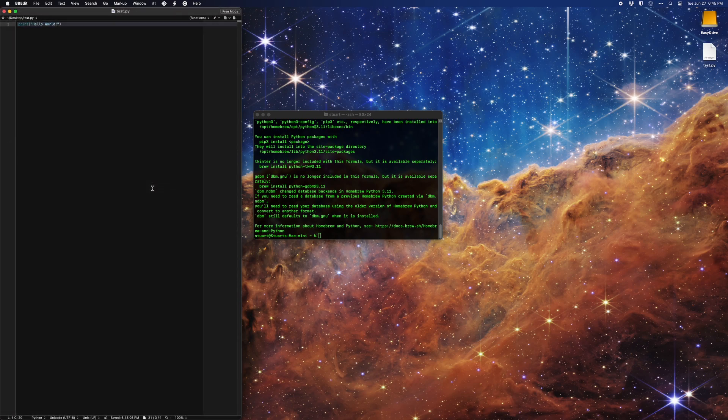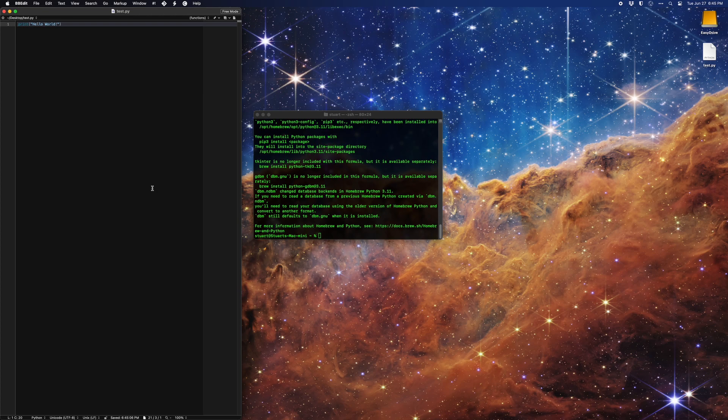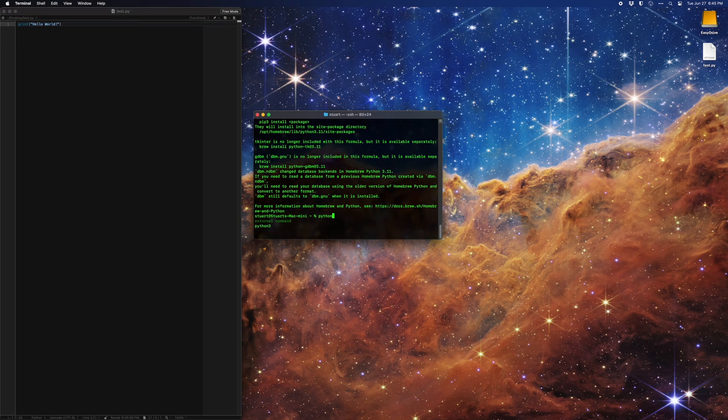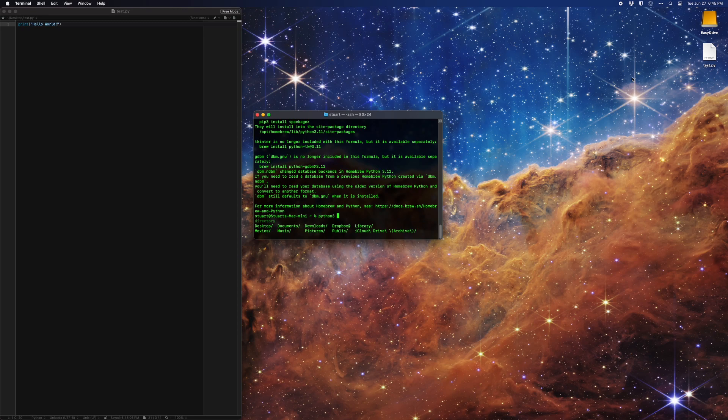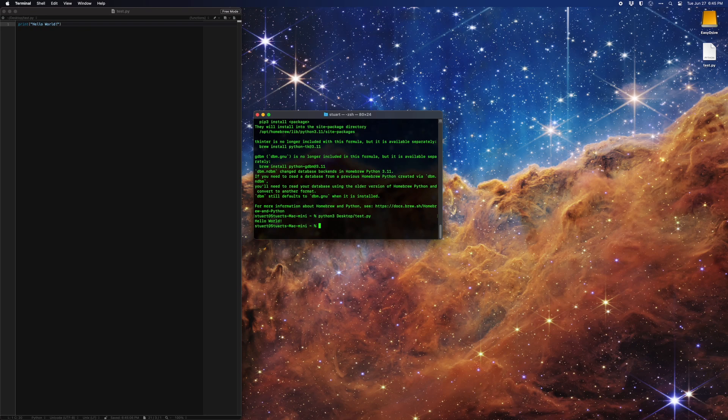Now to run it, I'm going to open my terminal and type in python3 space, then the file path, which is tilde forward slash desktop forward slash test dot py, and hit enter. And there's my hello world printed out.